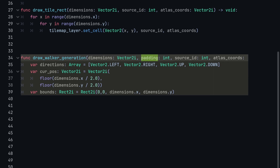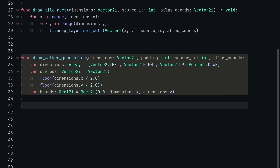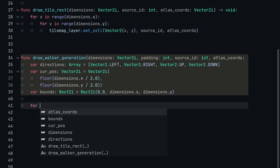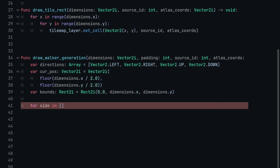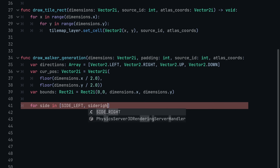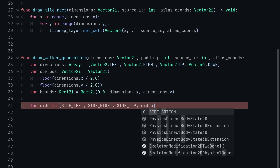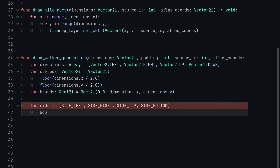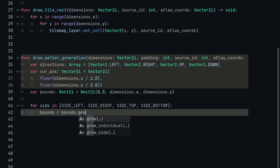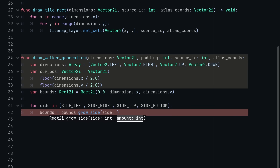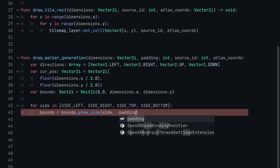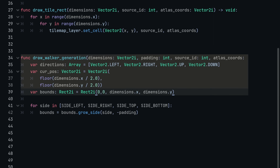Now we can use the padding argument. The idea is that padding keeps generation away from the edge of the map. To apply it, we loop through every side in an array — SIDE_LEFT, SIDE_RIGHT, SIDE_TOP, SIDE_BOTTOM — and for each side we call bounds = bounds.grow_side(side, -padding). This shrinks the rectangle towards the center based on the padding around each edge.